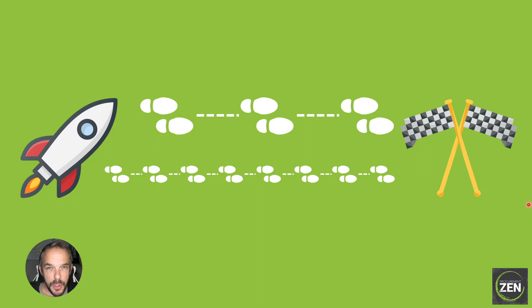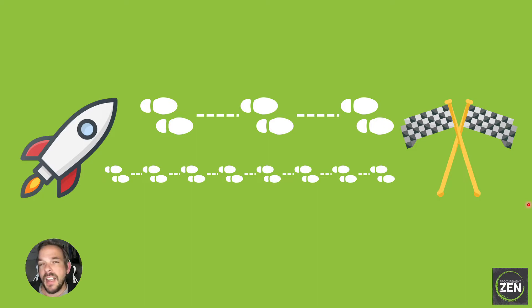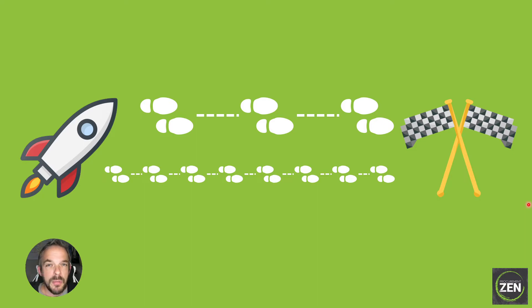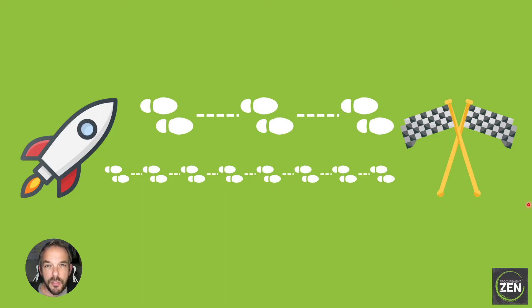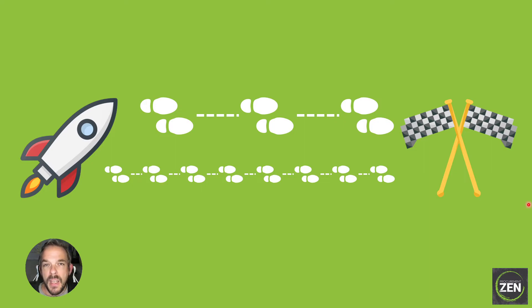So a node in a KNIME workflow does one thing and one thing only. If you remember the Excel reader node from the very first workflow we built together, that Excel reader does just one thing: it reads an Excel file. It does not calculate anything, it does not delete rows in any way, it does not pivot data in any way, it just reads an Excel file.